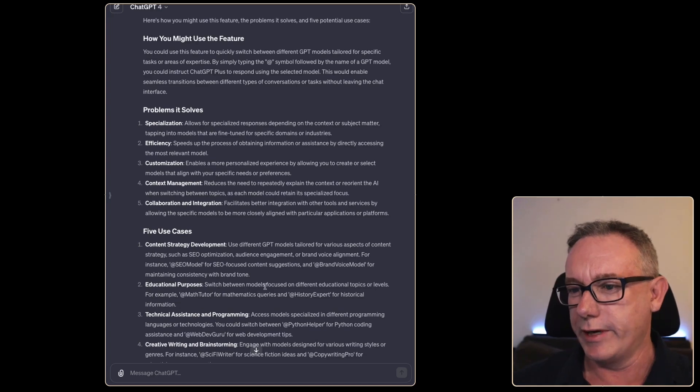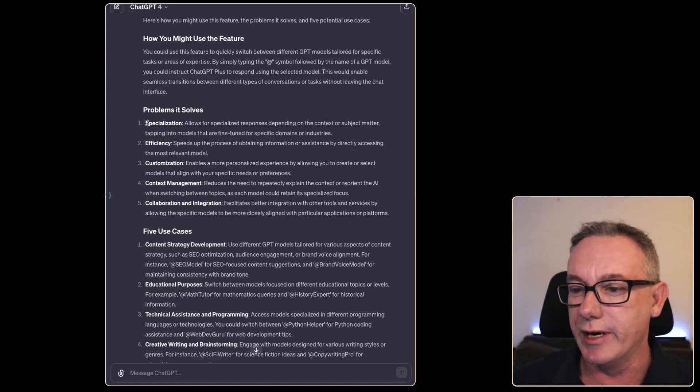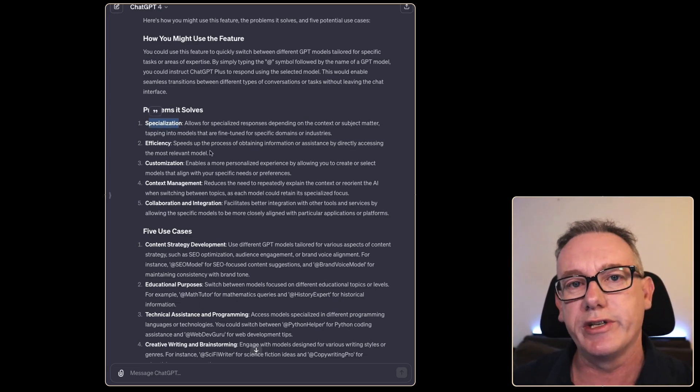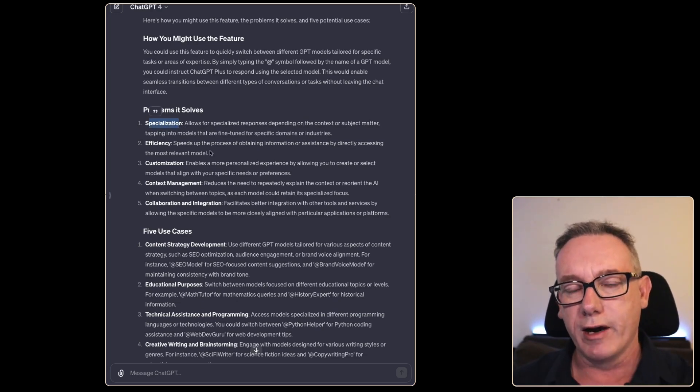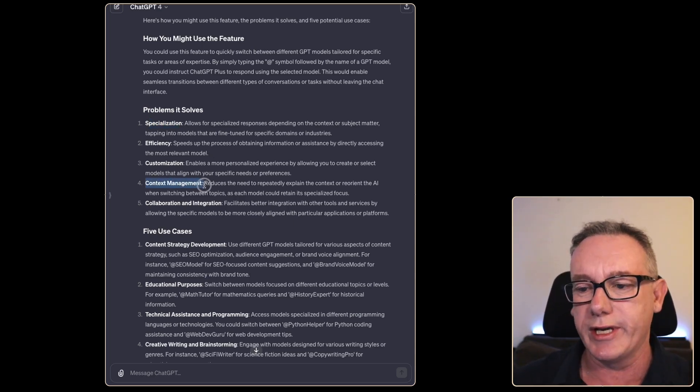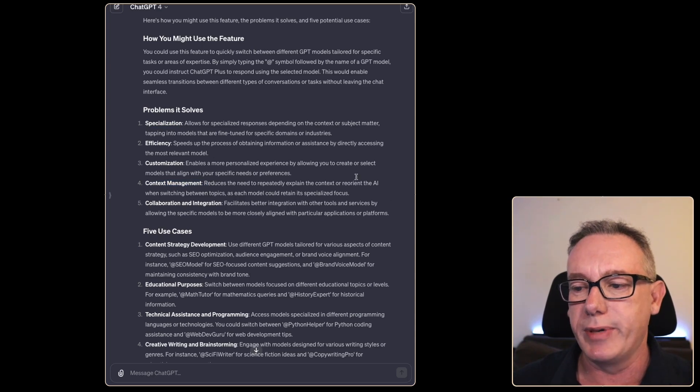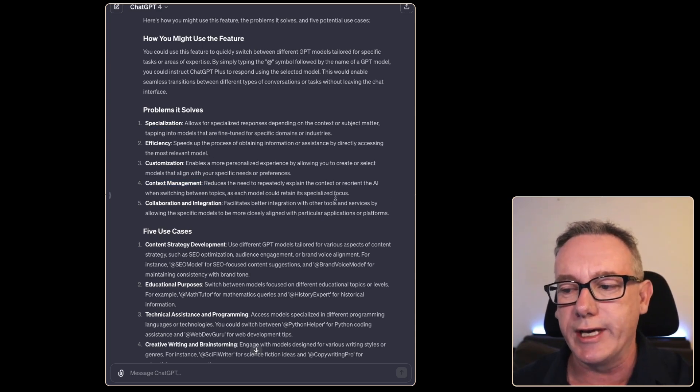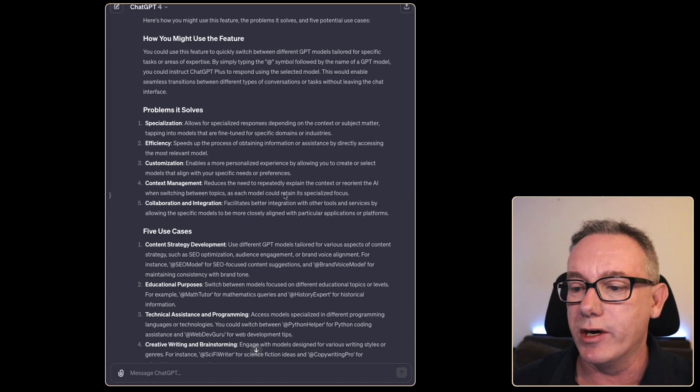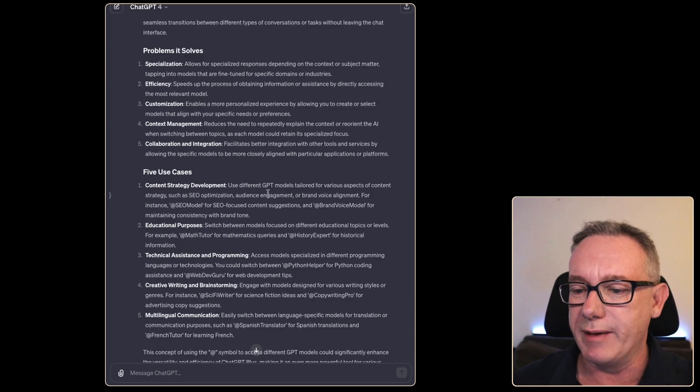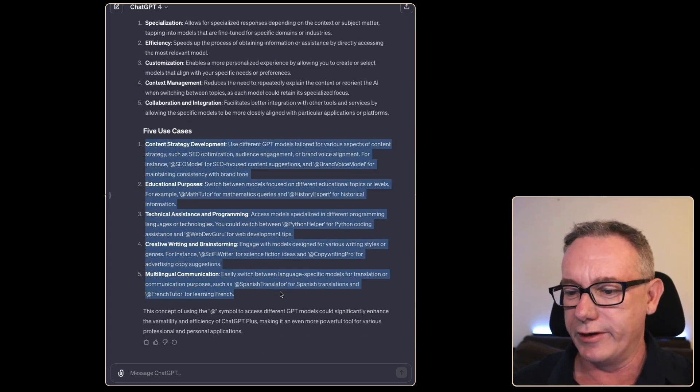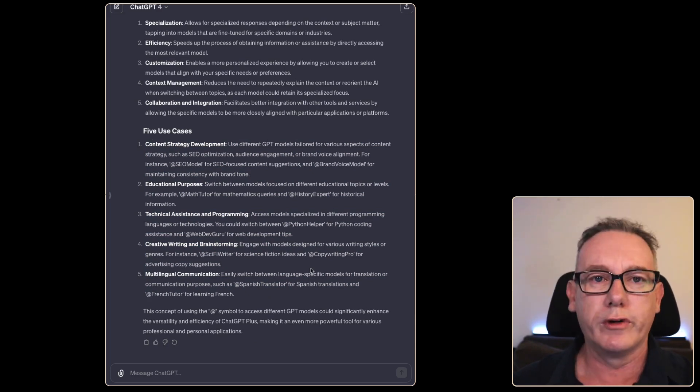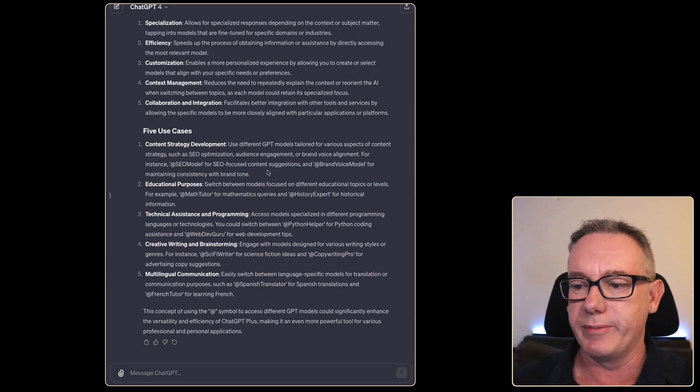It goes on with the problems that it solves to talk about some of the things I just mentioned. Specialization - each of those bots that I like to create are really specialized GPT agents. Context management - reduces the need to repeatedly explain the context or reorient AI. That would be an interesting capability.